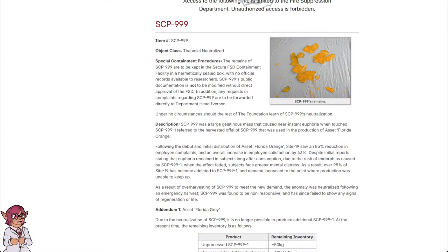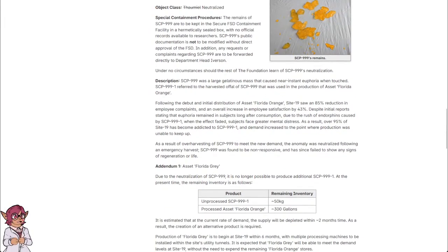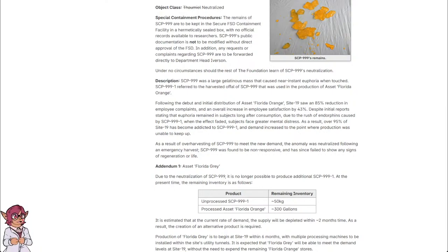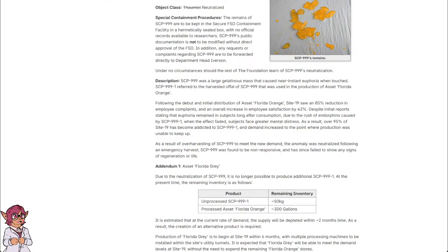Under no circumstances should the rest of the Foundation learn of SCP-999's neutralization. Description: SCP-999 was a large gelatinous mass that caused near-instant euphoria when touched. SCP-999-1 referred to the harvested offal of SCP-999 that was used in the production of Asset Florida Orange.